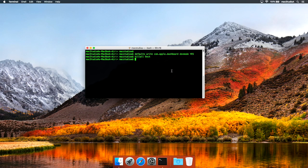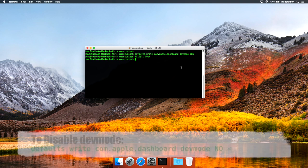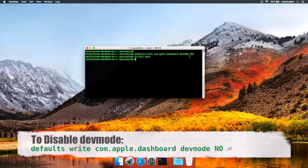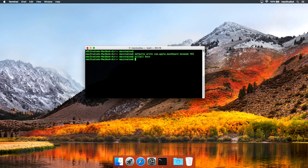Incidentally, to disable Dev Mode, simply repeat the procedures just shown, replacing Yes with No. Then, close Terminal.